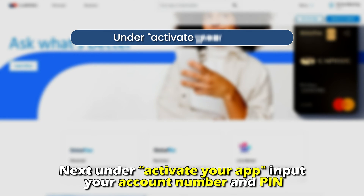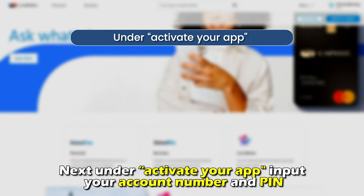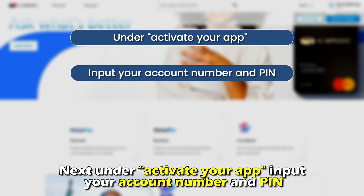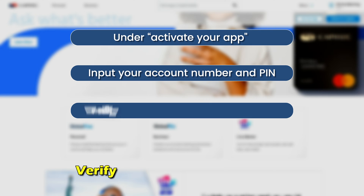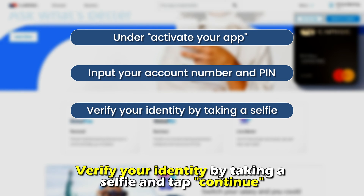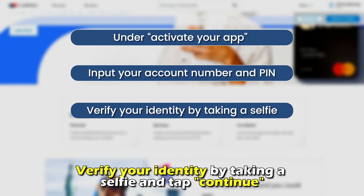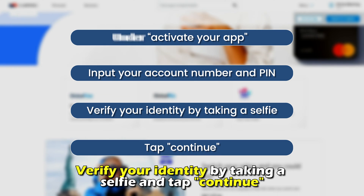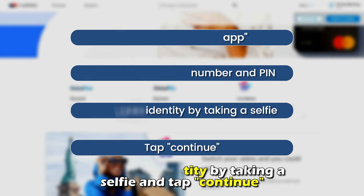Next, under 'Activate Your App', input your account number and pin. Verify your identity by taking a selfie and tap continue.